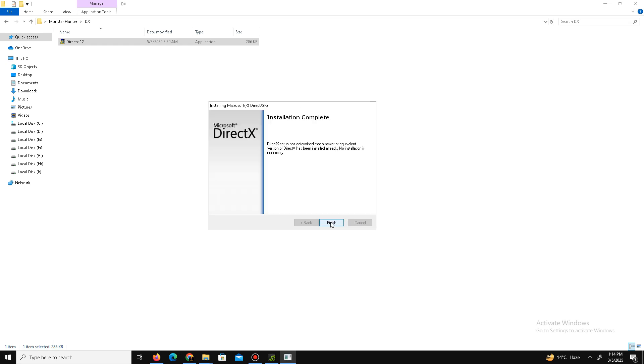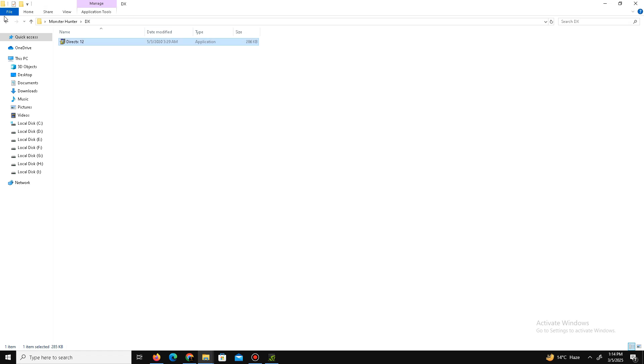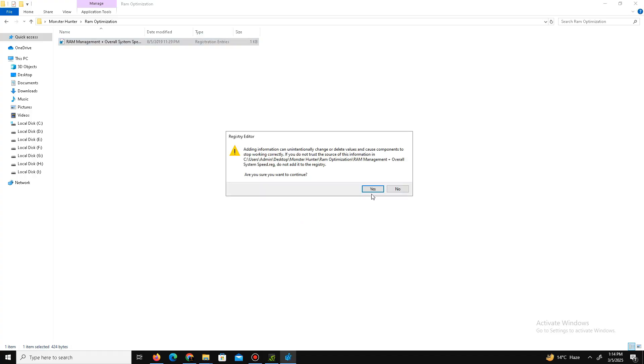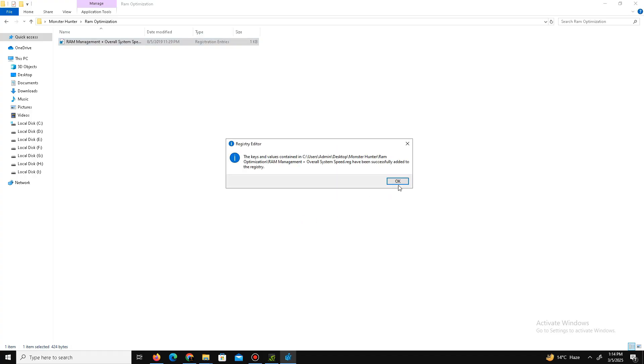Get back and now move to the RAM optimization folder. Open this folder, double click on it, click to Yes, click to OK, and that's it. Get back again and open the Visual Redistributable folder.